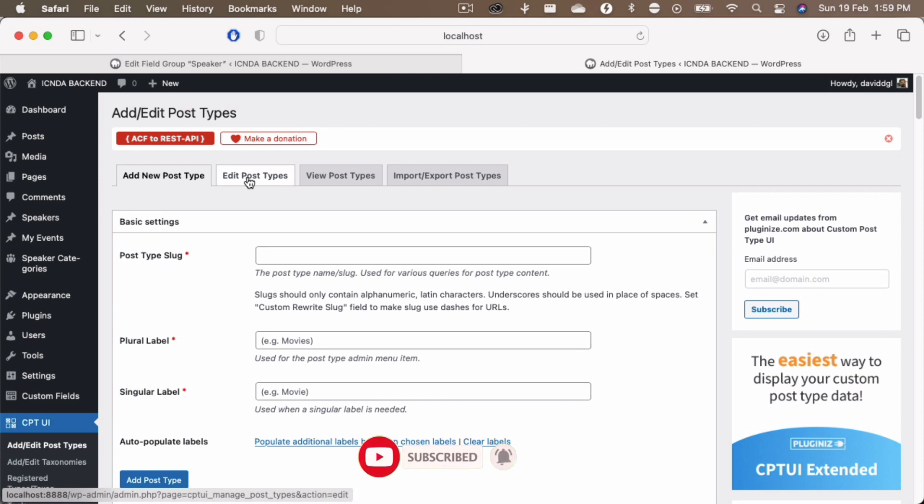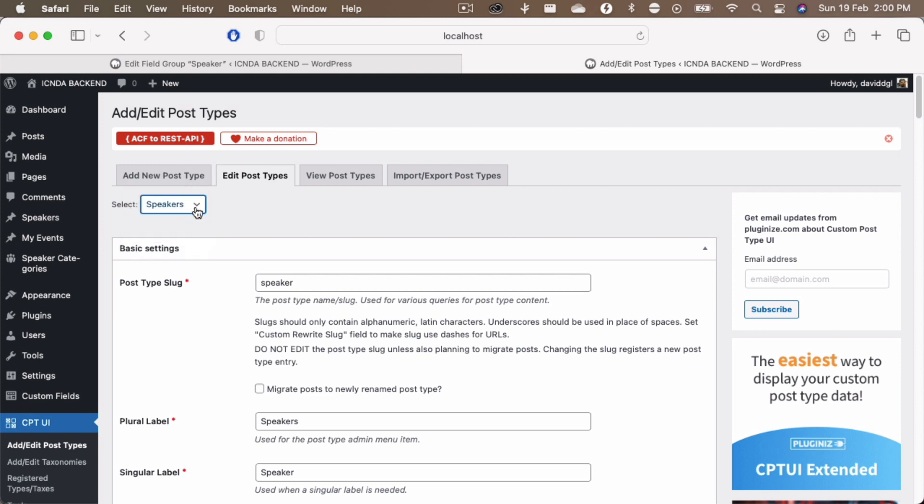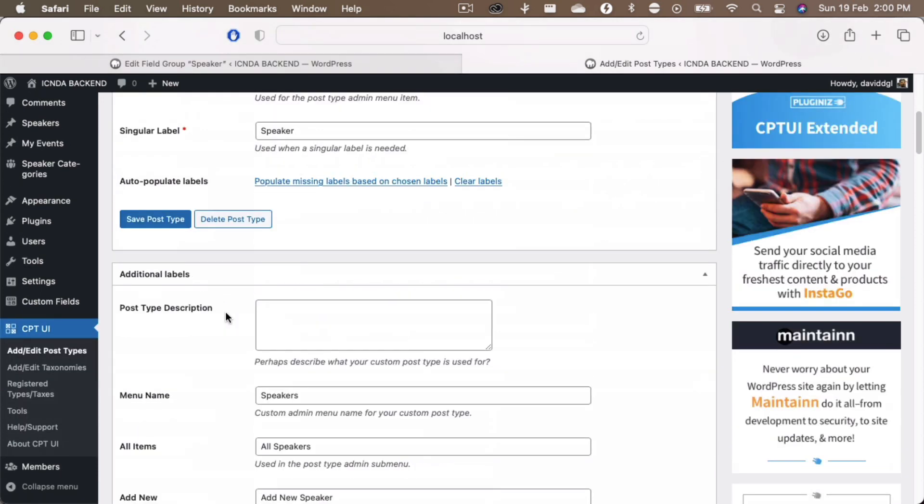Then inside this edit post types, you can choose any one of the posts that you have right now. So you guys see that I have three different posts over here. Now I have chosen this speakers post.